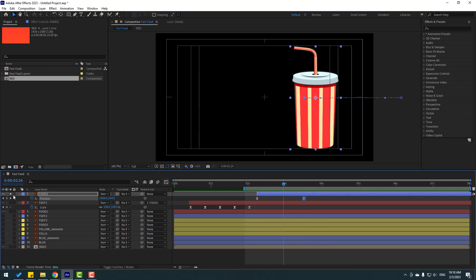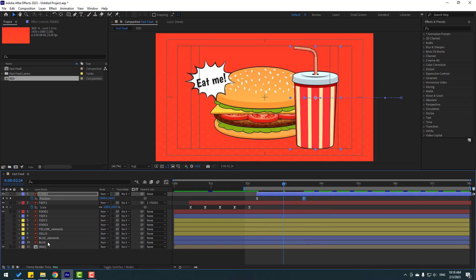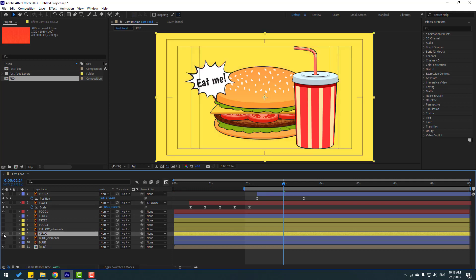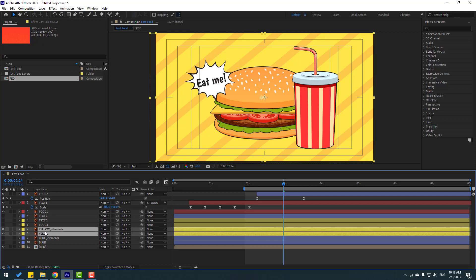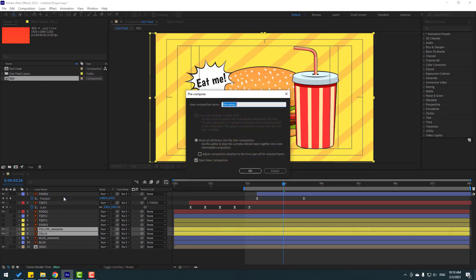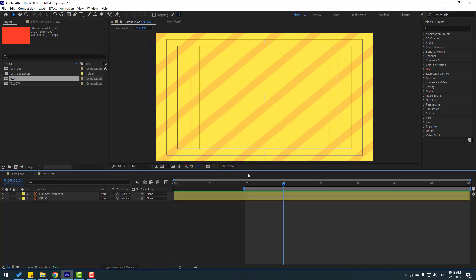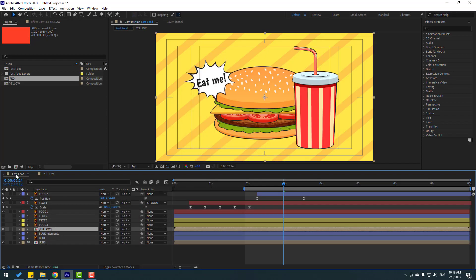Un-solo and select this yellow background — enable it. Select the yellow elements, right-click, Precomp, add the name 'yellow', click OK. Back to the composition, select this yellow background and move to the right.